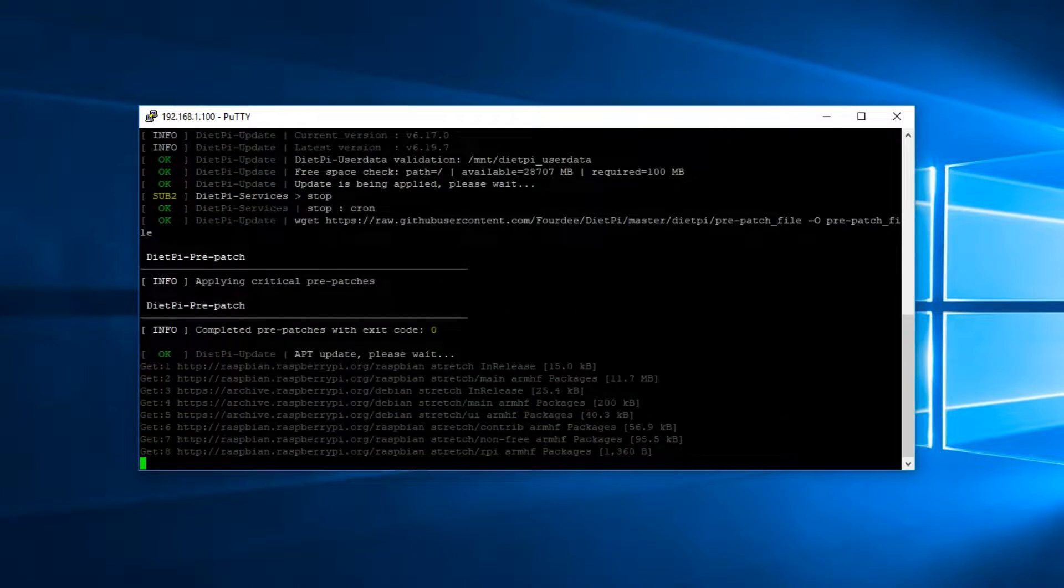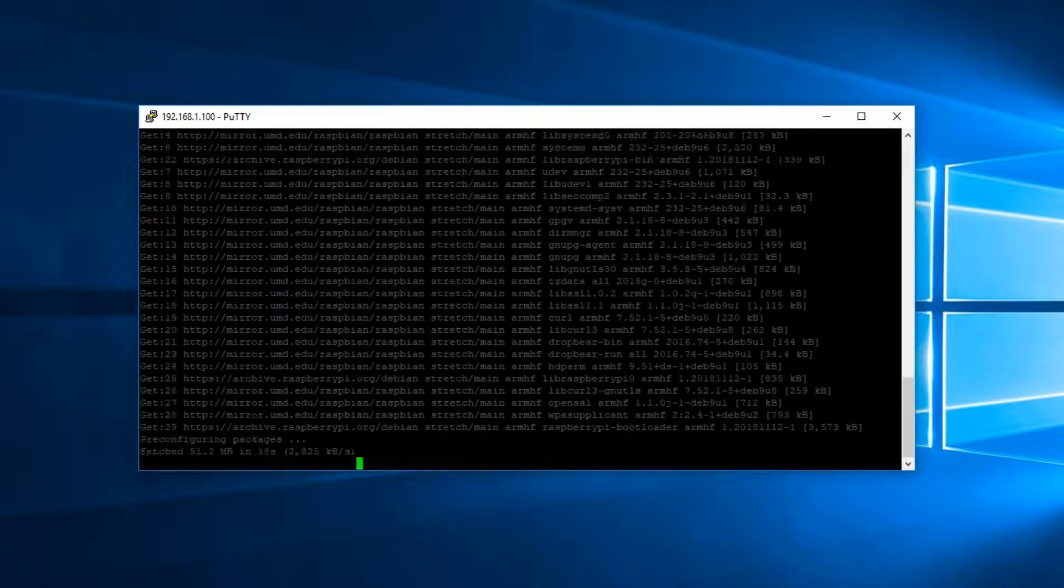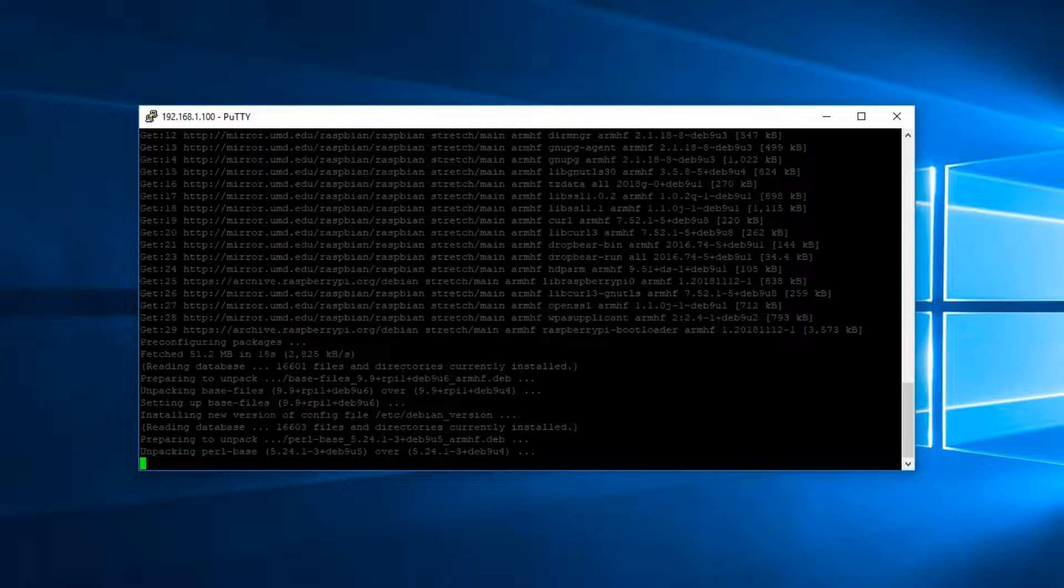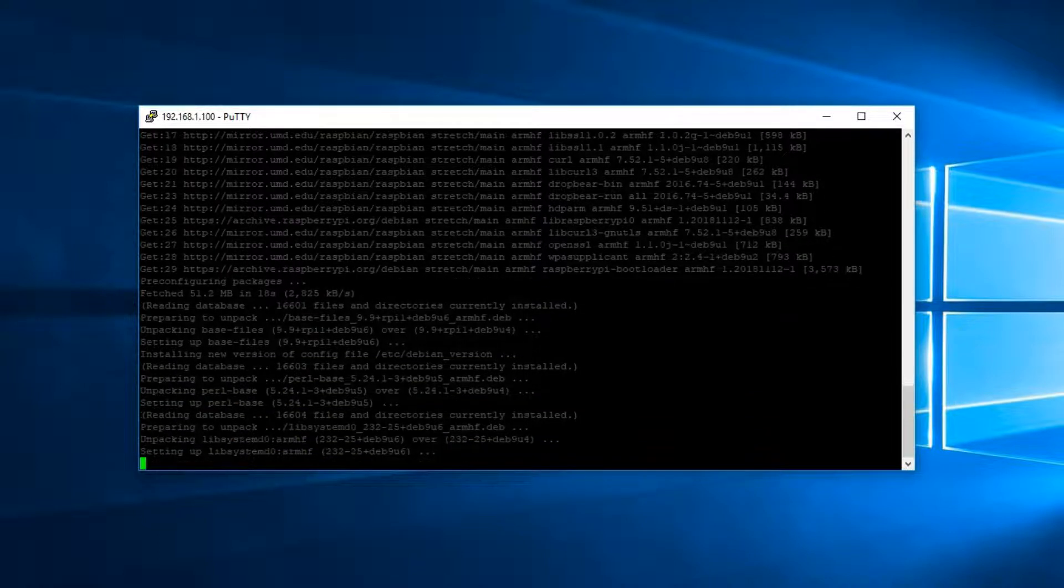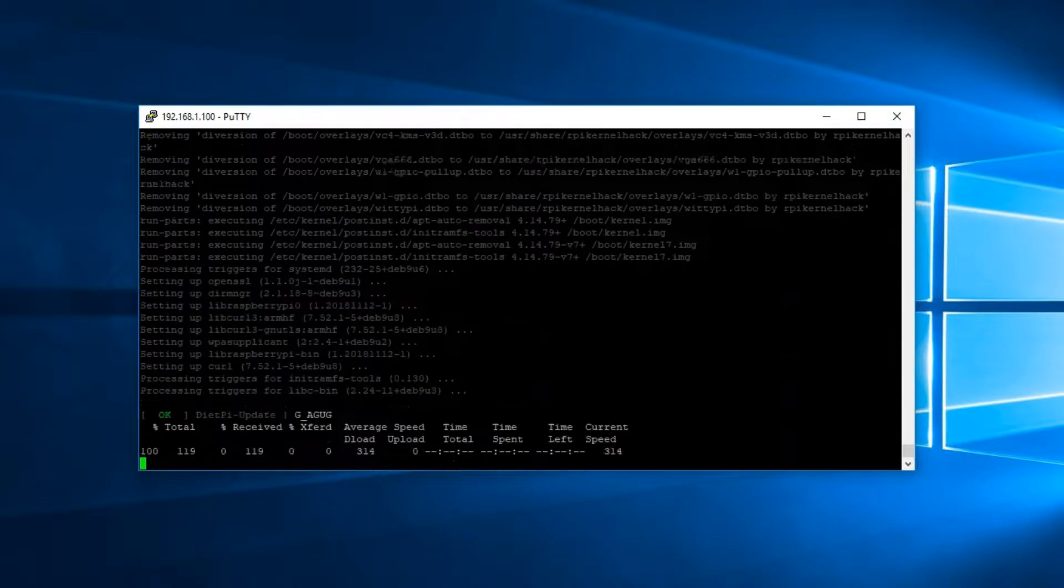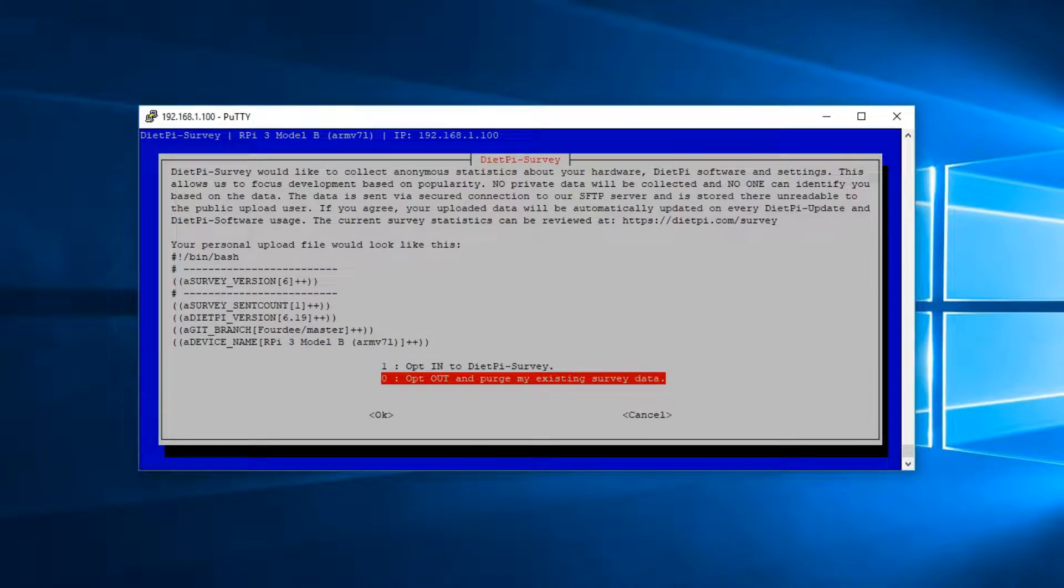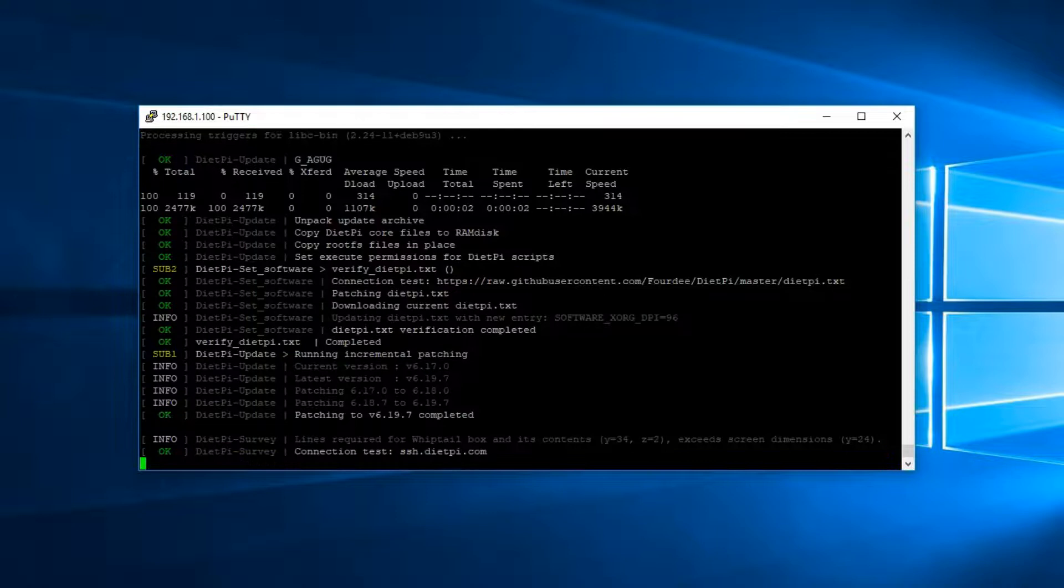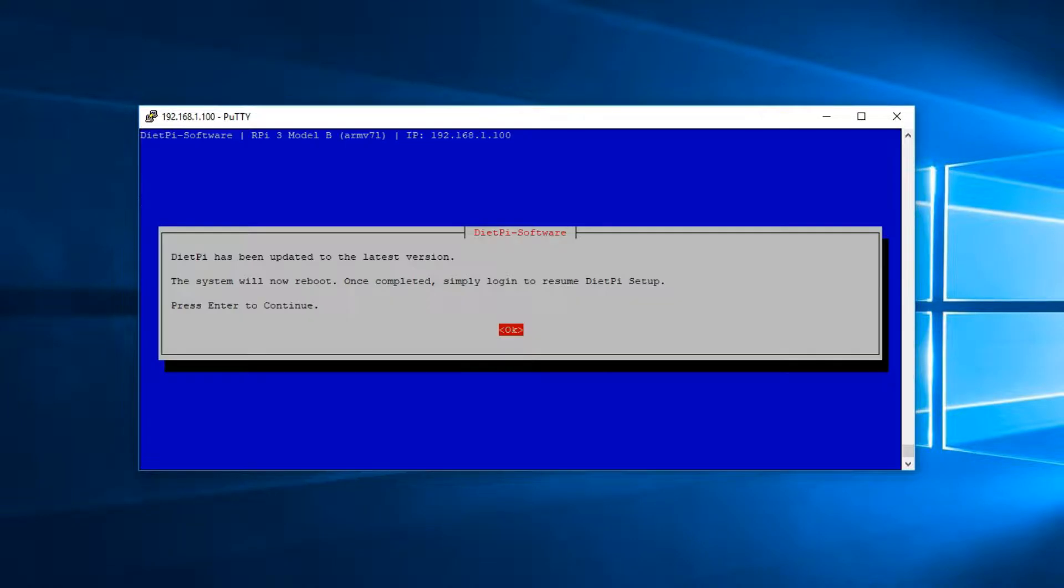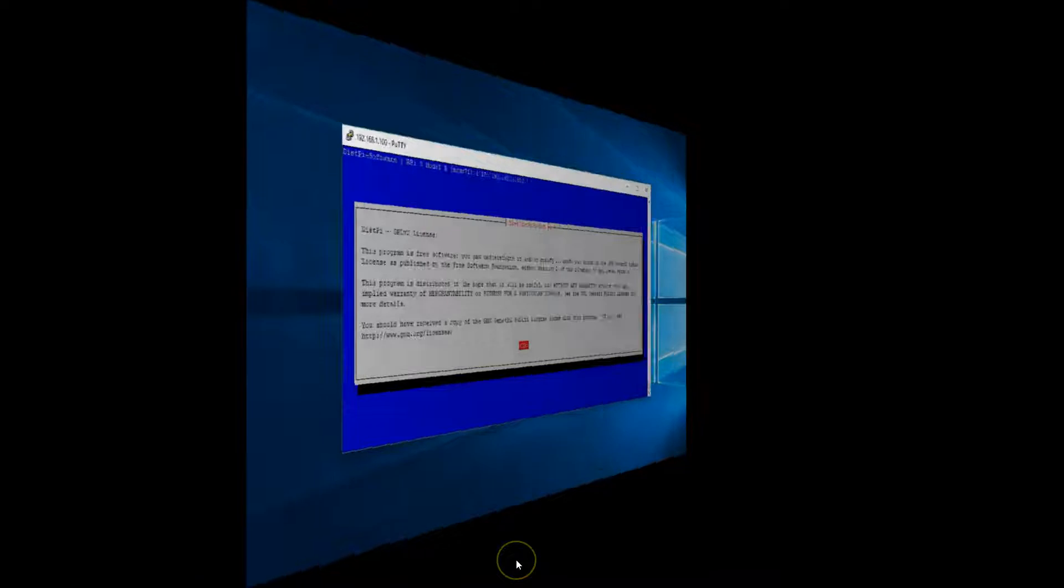The DietPi will auto update itself. This can take quite some time. So go grab coffee and then come back. I'm going to opt out of the survey. And then restart.